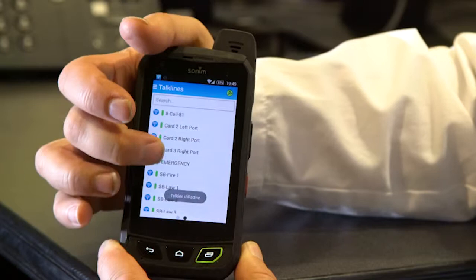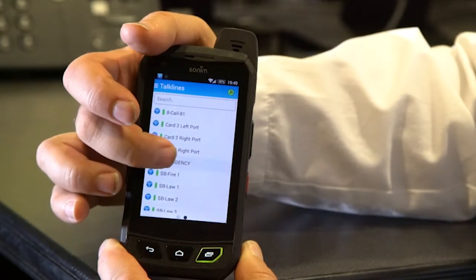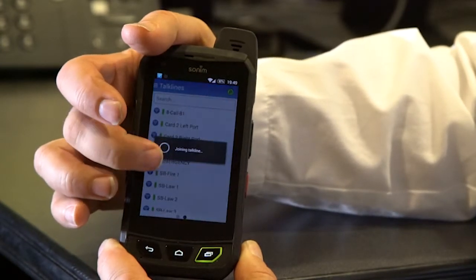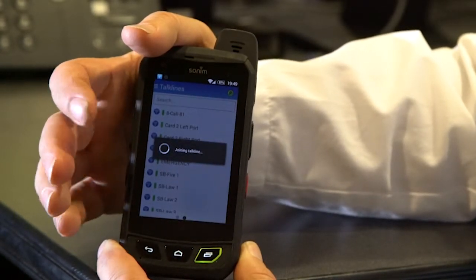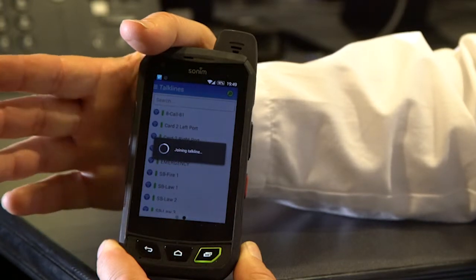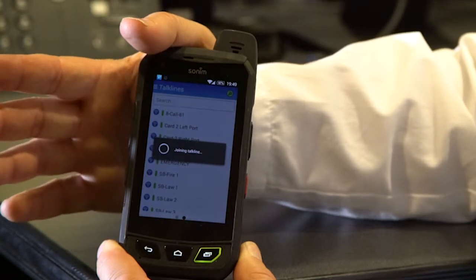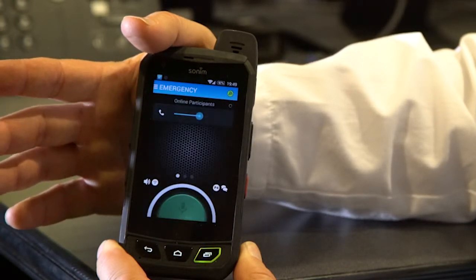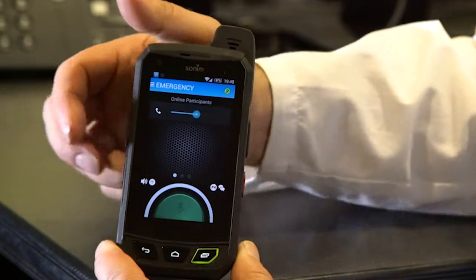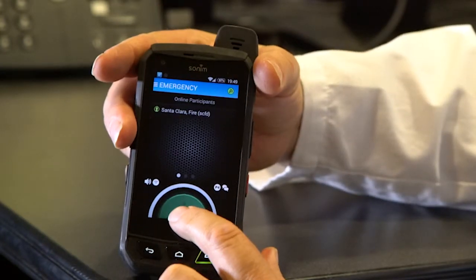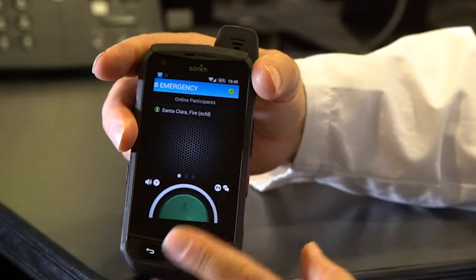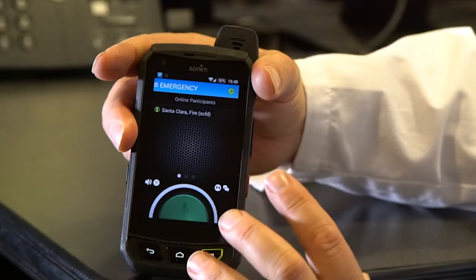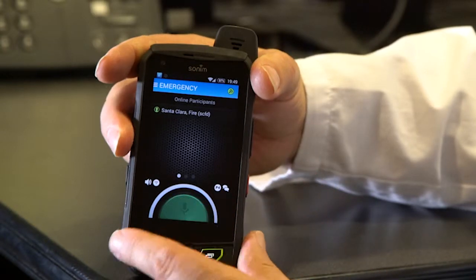And then if I come over here, I know for instance the emergency talk line is a talk and listen line. So I'll open that up. It's joining the talk group, and now you see I've got the big green button down here, the halo. That tells me that I'm in a talk group that I can talk or listen on.